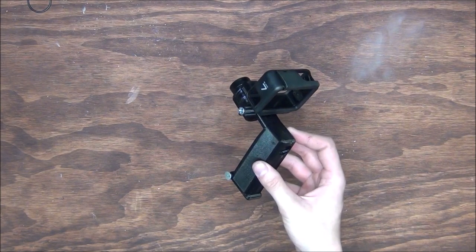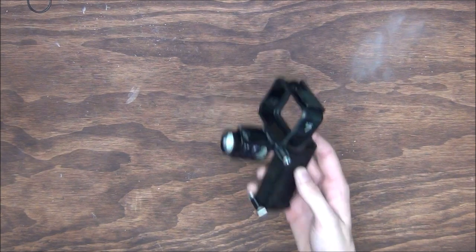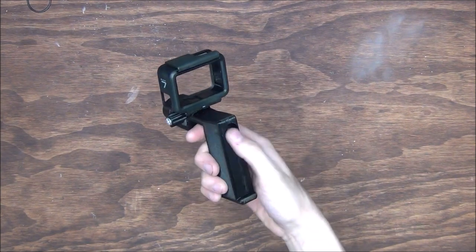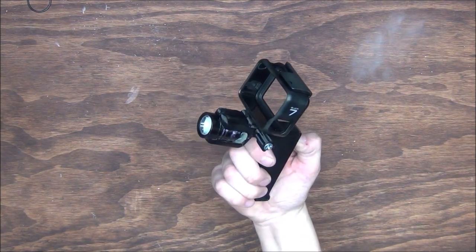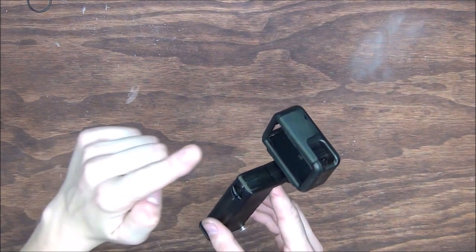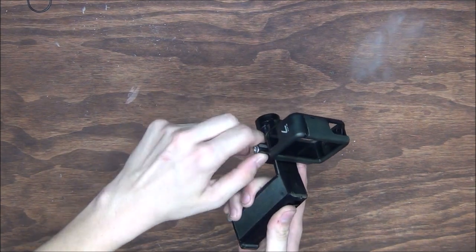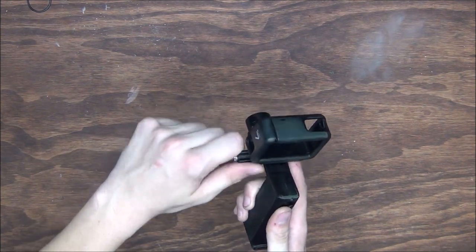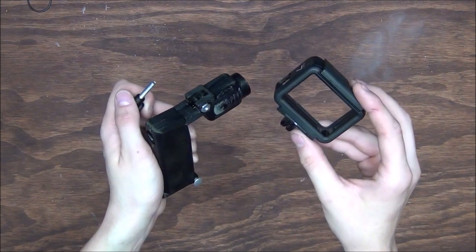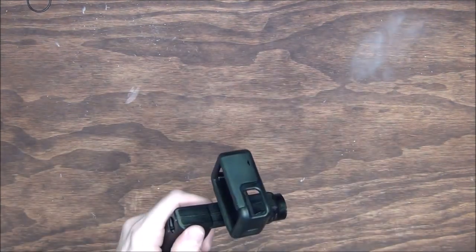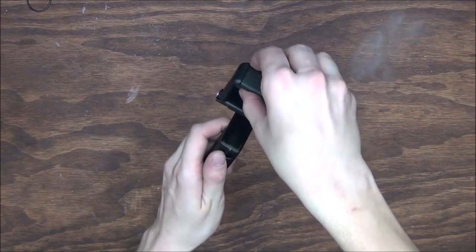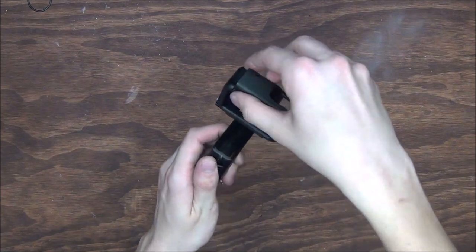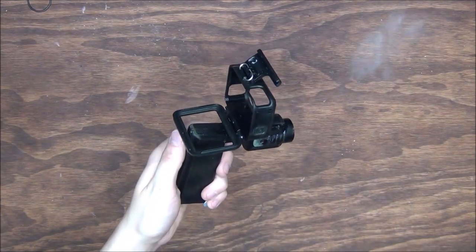And so here we are with everything assembled. We have the button on the back near the thumb for the flashlight. We have the camera mount on top, which can easily be pulled off or put back on. And the case still has more than enough room to open up to allow a camera to go in or out.